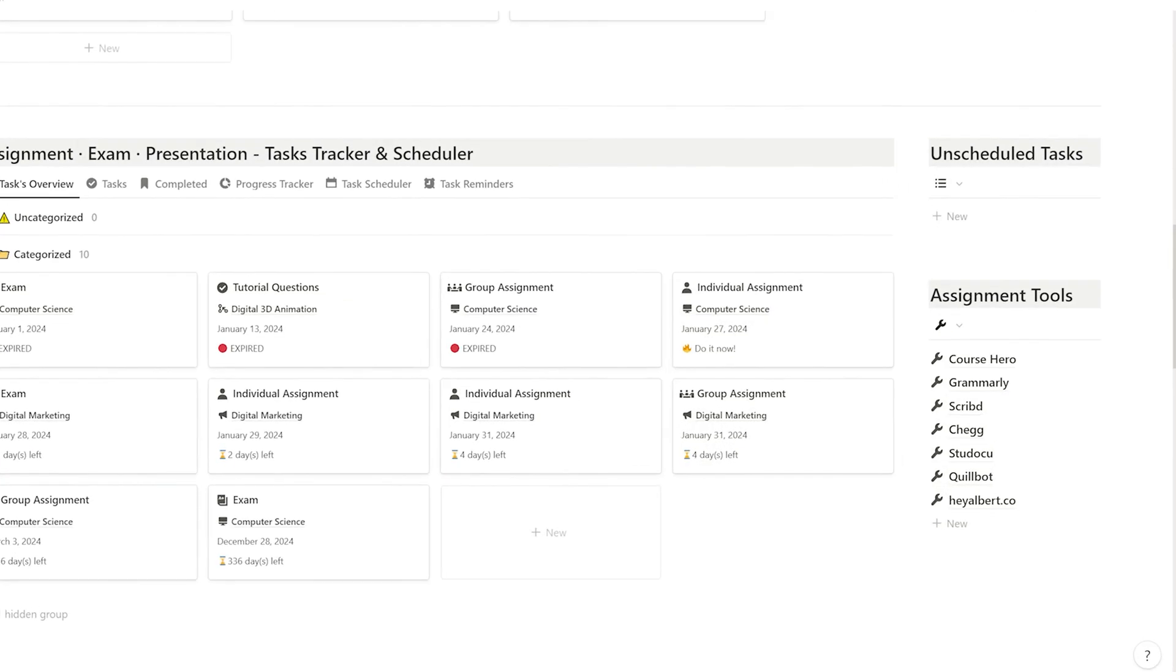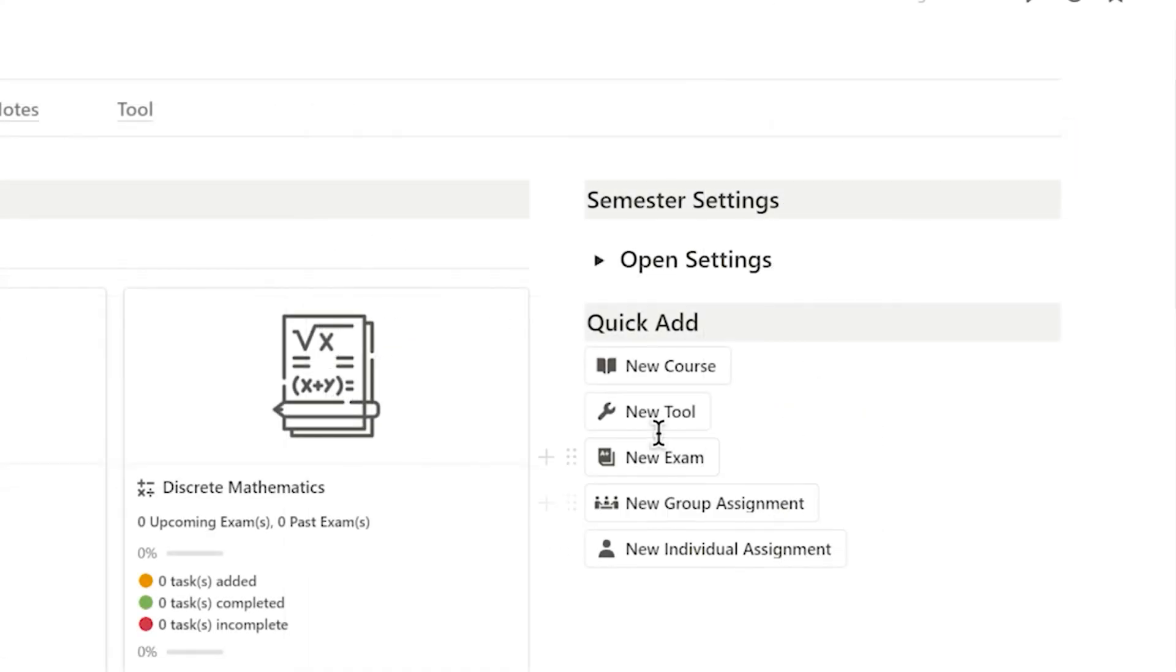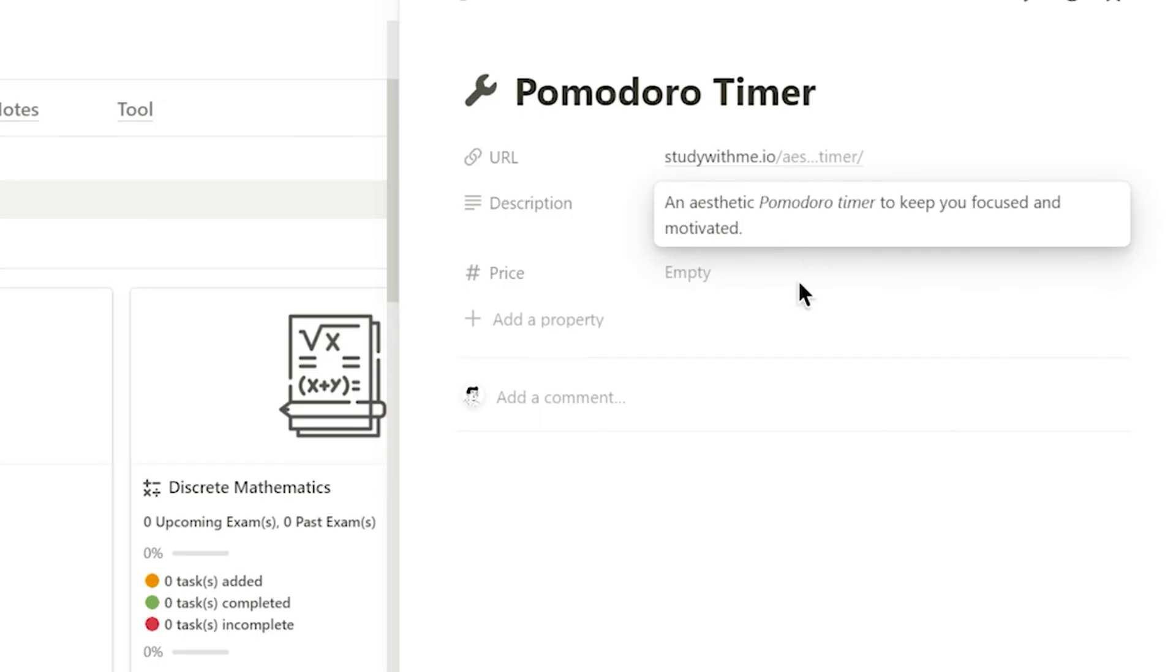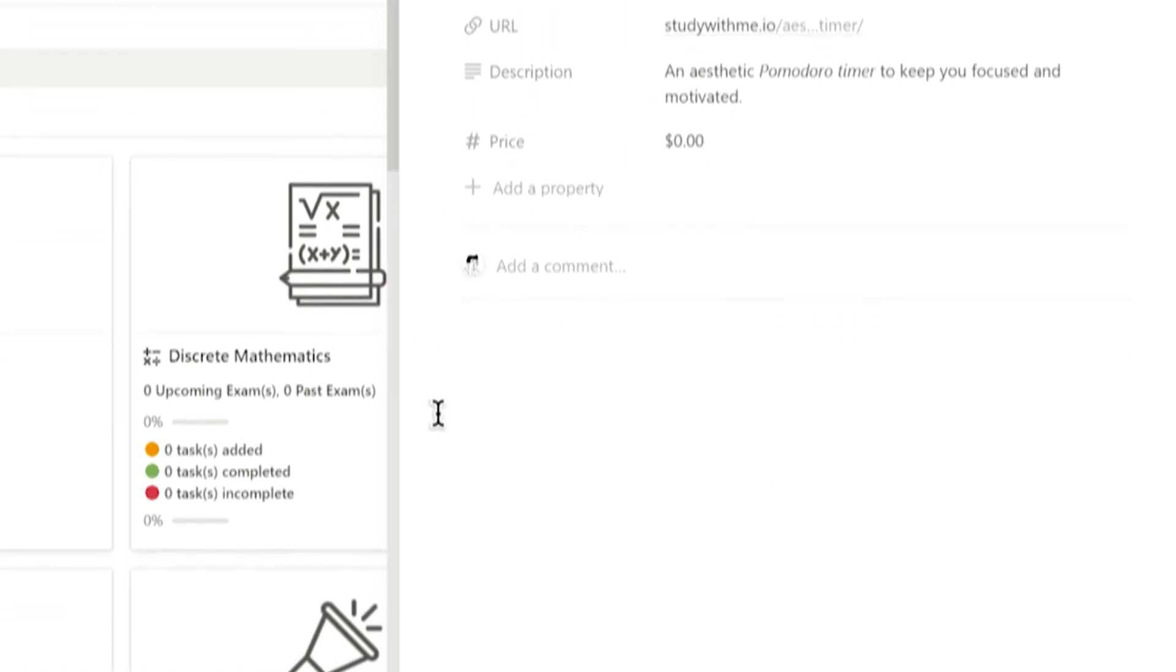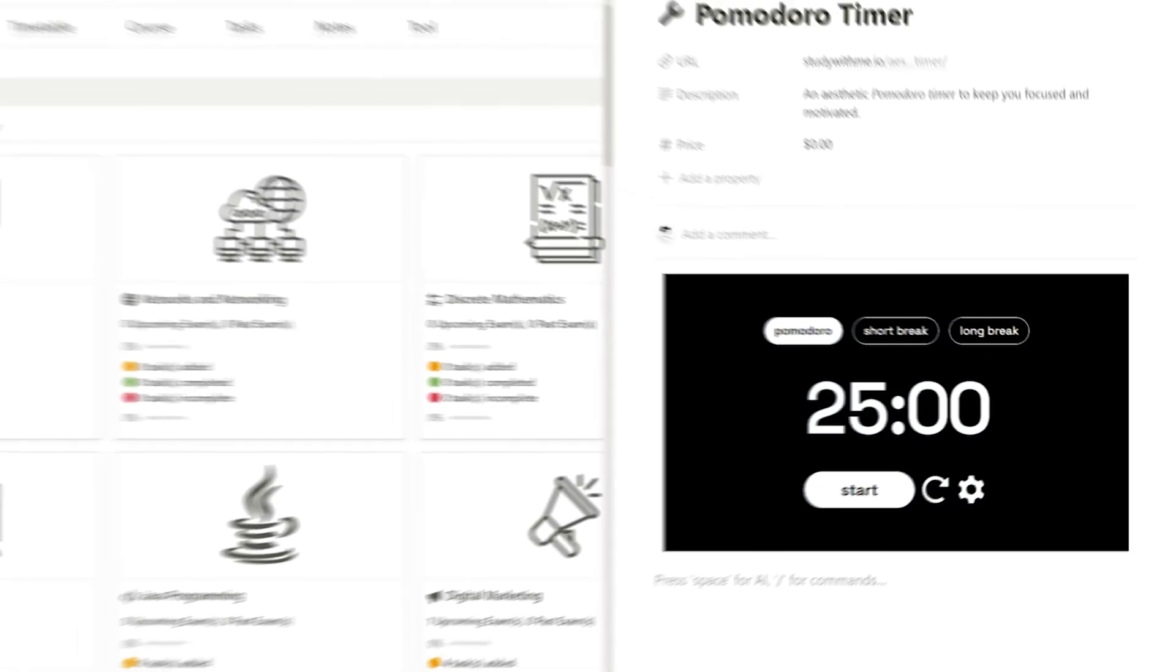For the assignment tool, I can use the right side button to add a new tool and fill in details like URL, description, and price.